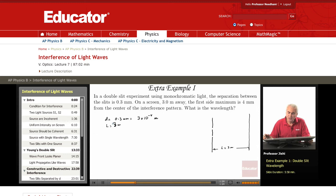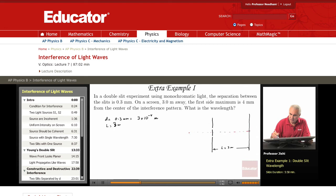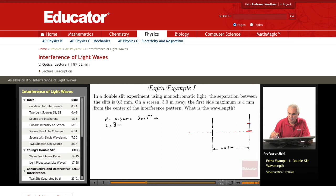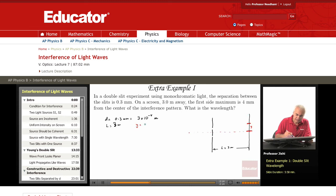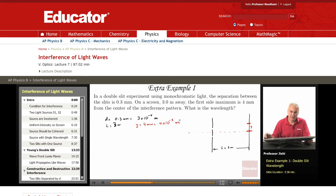We saw that the first side maximum is 4 millimeters from the center of the interference pattern. The center of the pattern is here — this is where we have the zeroth order maximum, the central maximum. The first side maximum is located here, and we're told that this distance y is 4 millimeters.